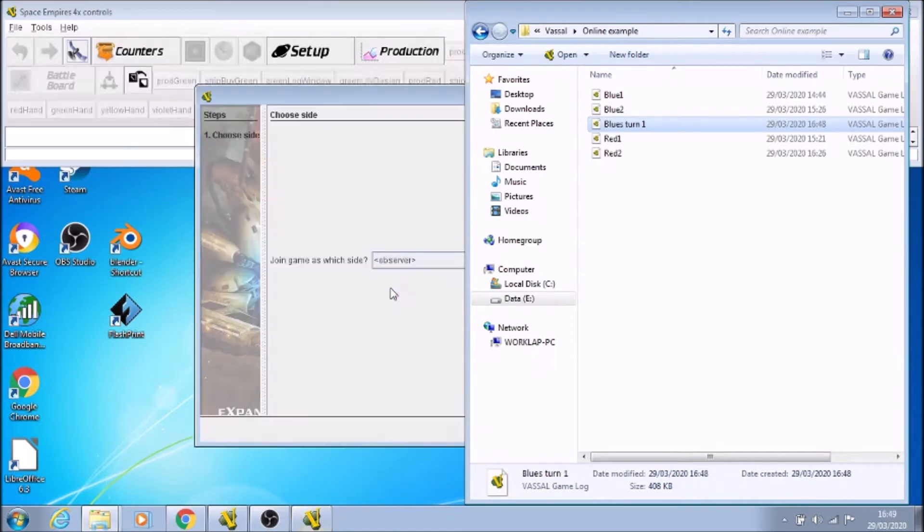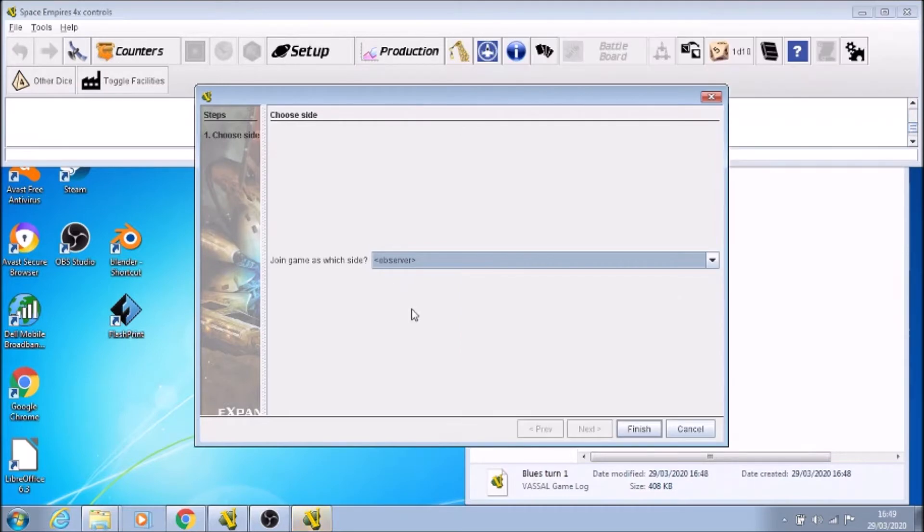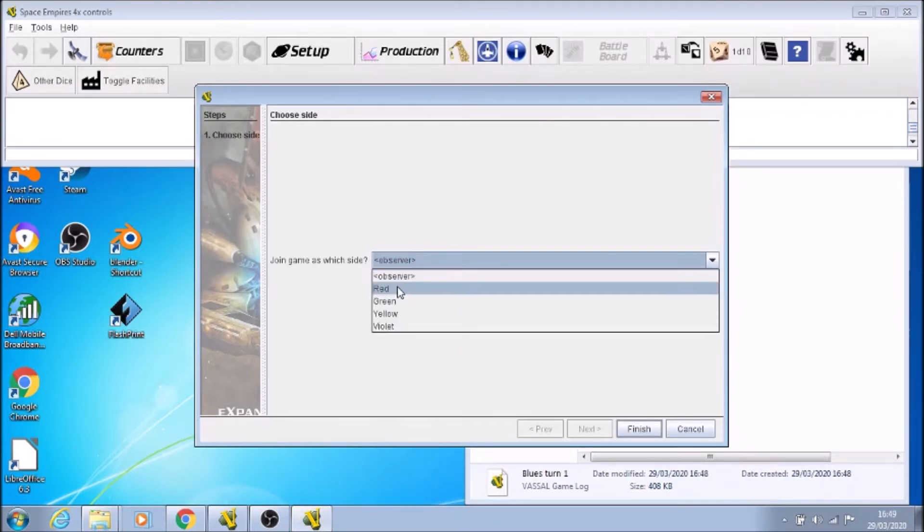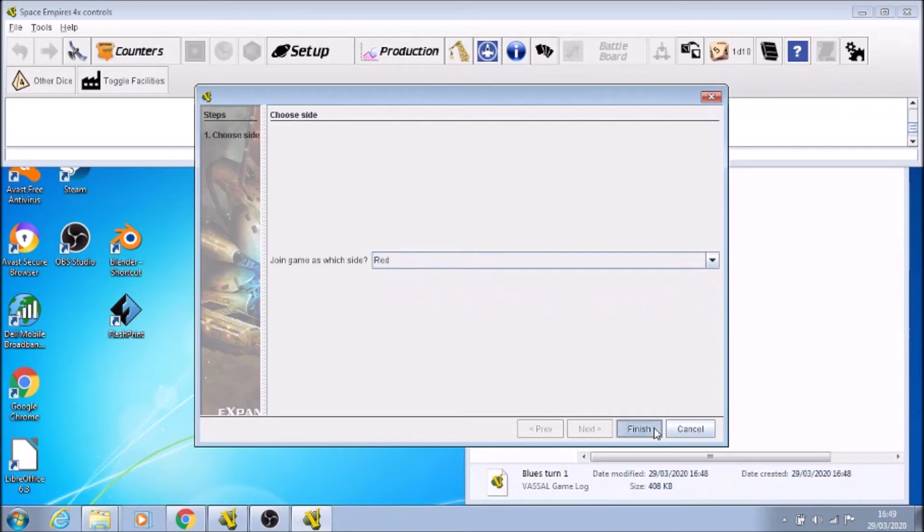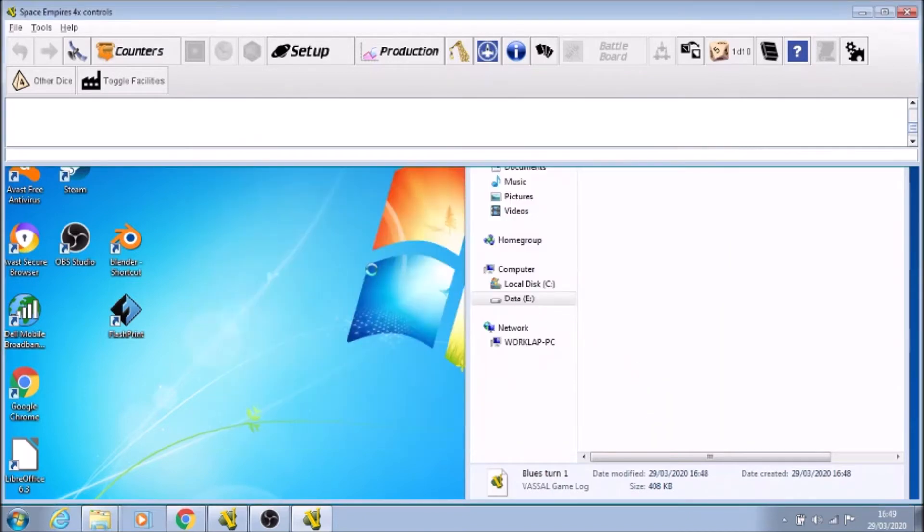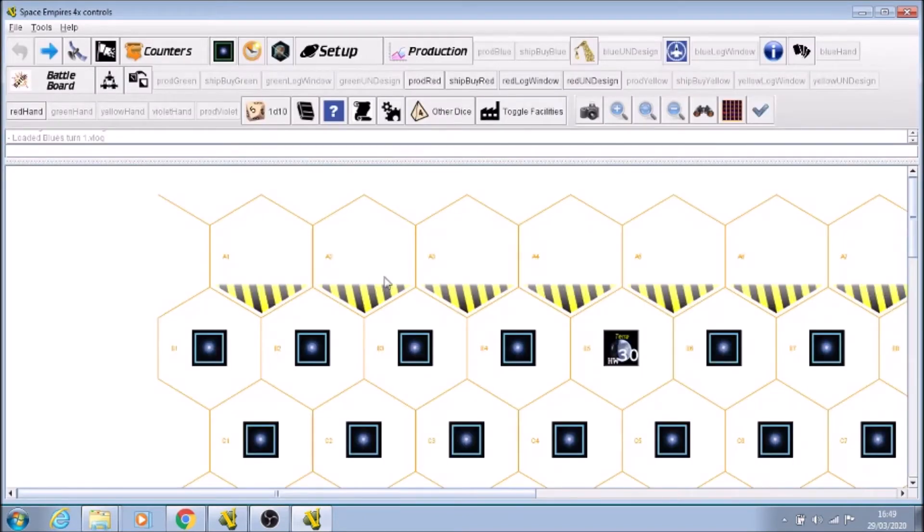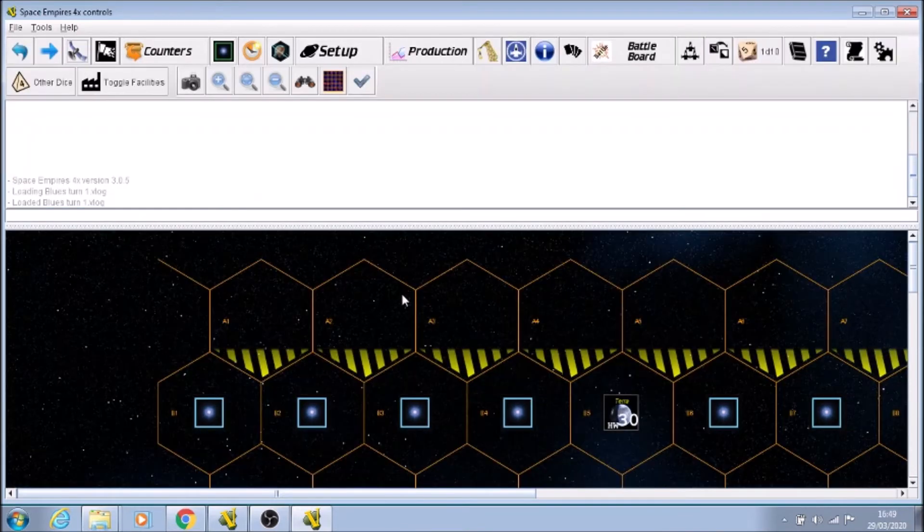But you will notice first of all we need to sign in, so we are the red player. And you'll notice when we do this that the blue player's tokens - counters rather - will be upside down so that we can't see the details of them.